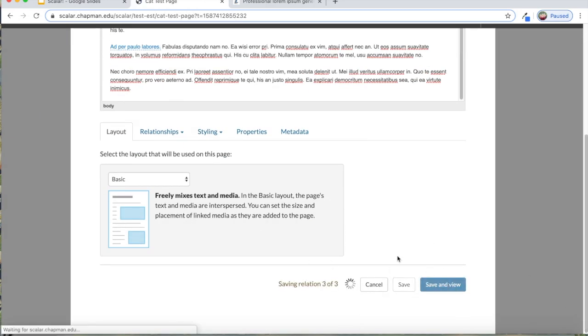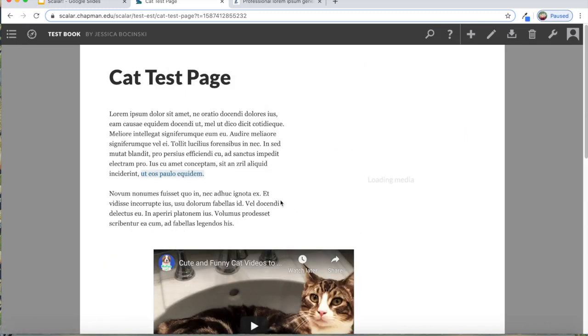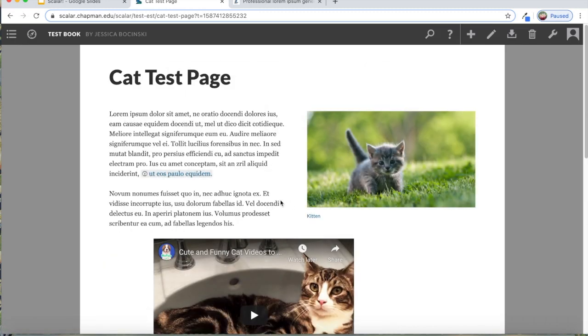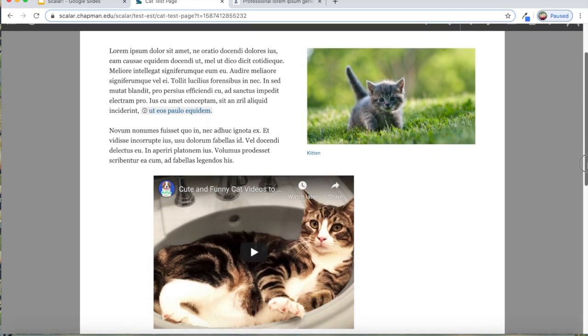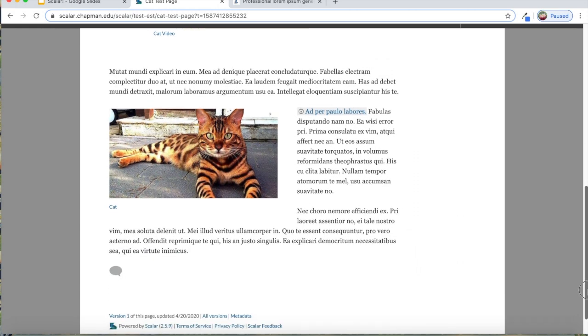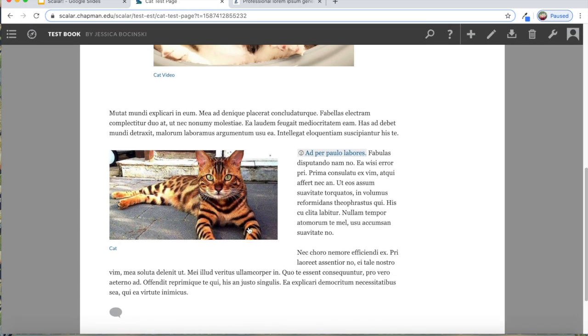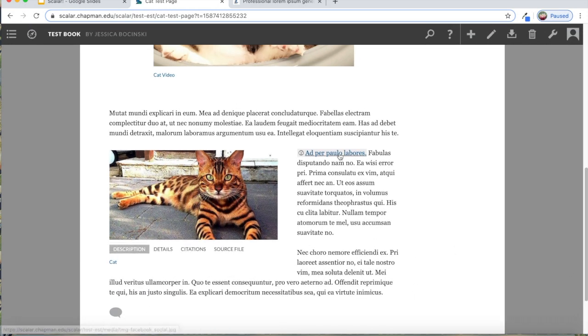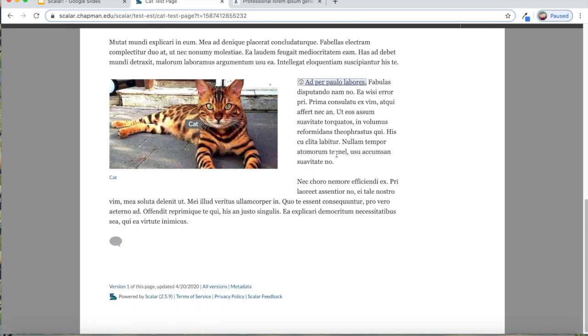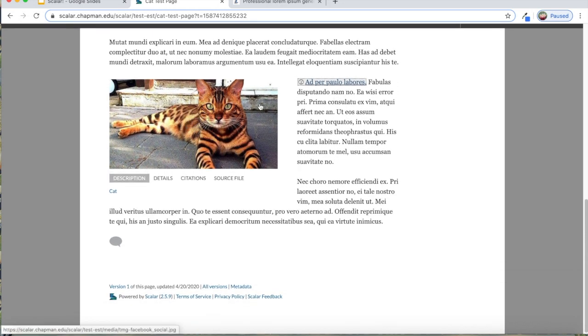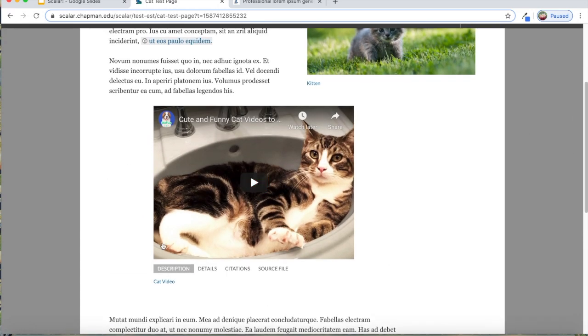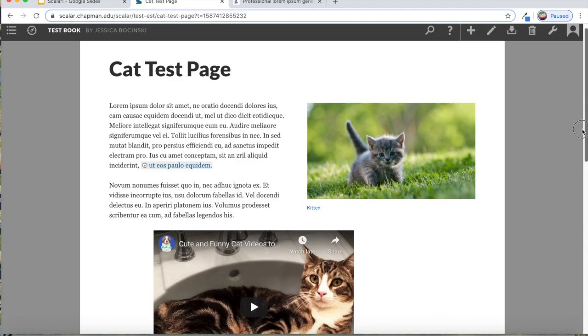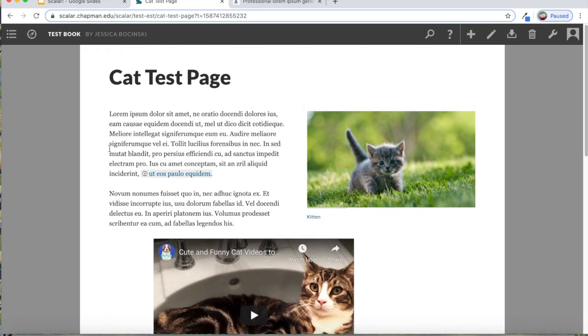Then I hit save and view at the bottom. And here is our page. You can see here that where I highlighted the text and then added the media. When you click on this text, it will prompt you to look at the image. Whereas here it just exists in the middle of the page. So that's how you create a basic page.